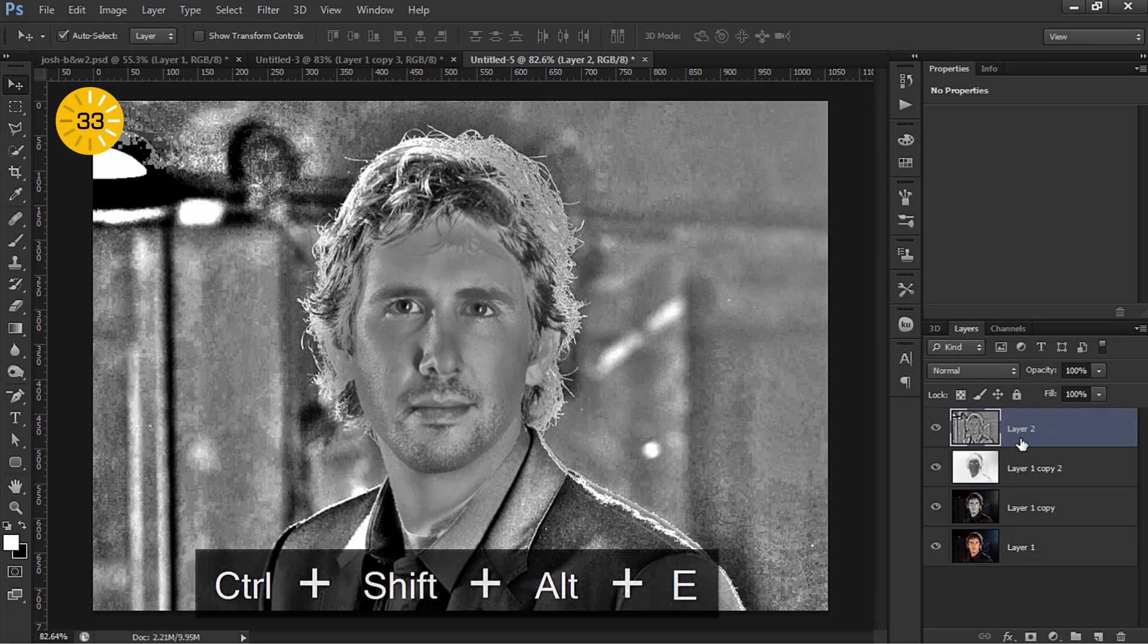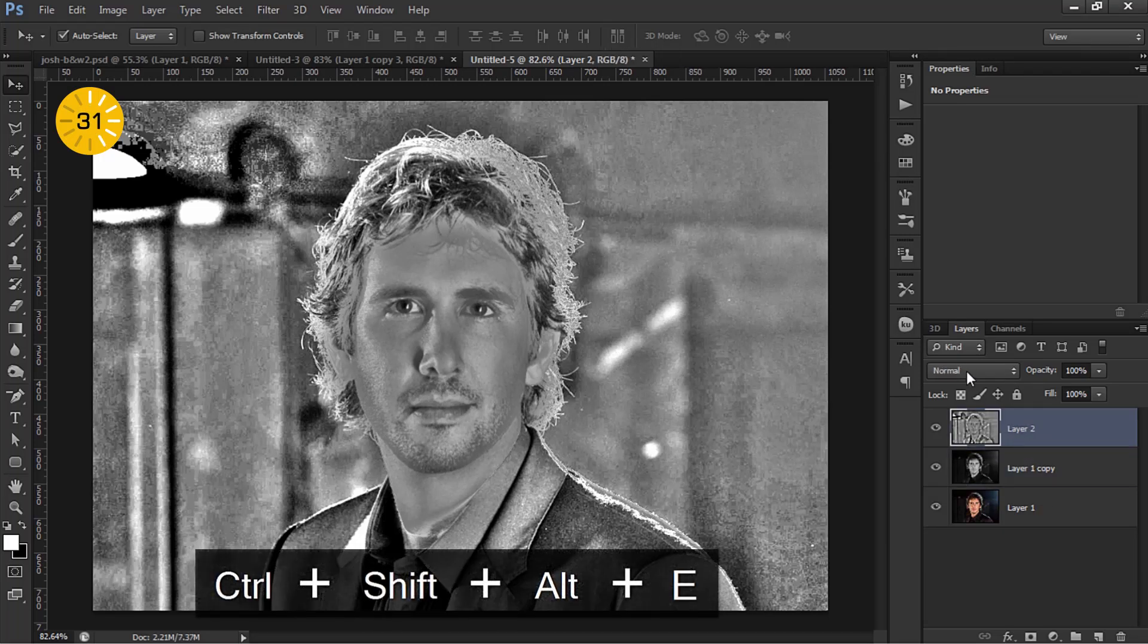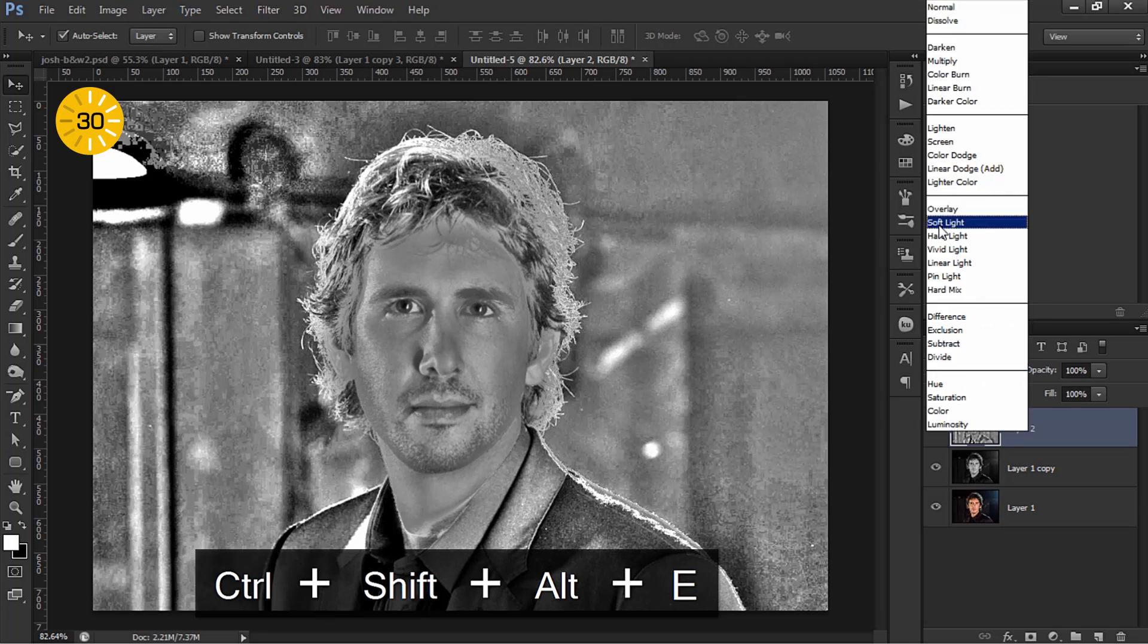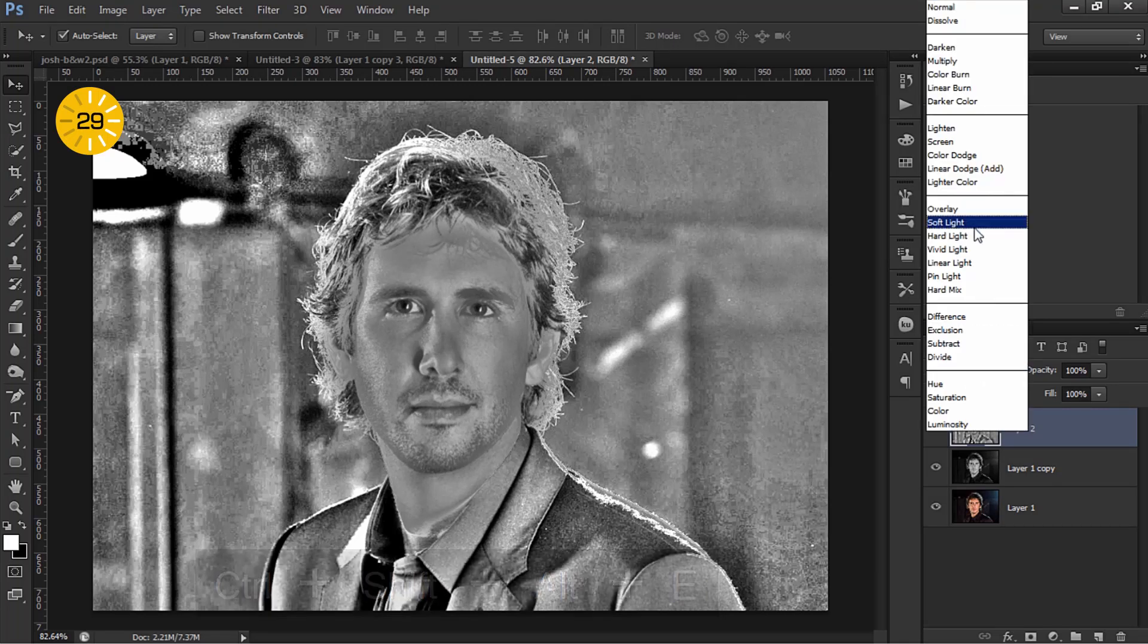Make a new stamp layer, delete the previous layer and set this layer blending mode to overlay.